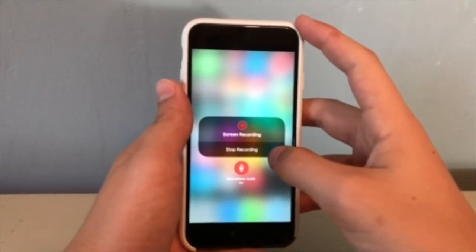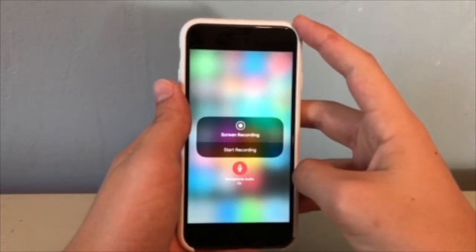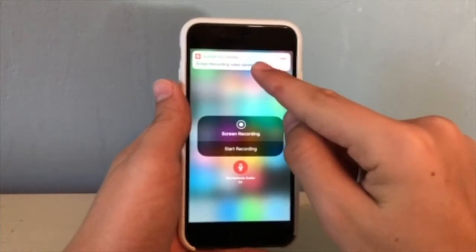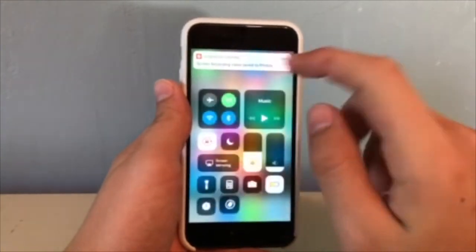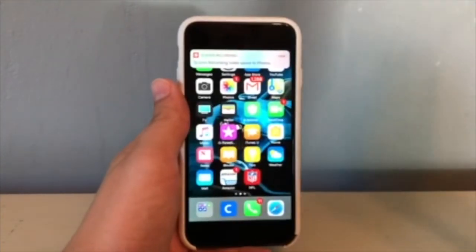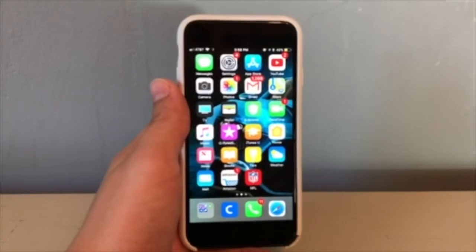Once you are done to finish the recording, just hit stop recording and it should say that it was saved in your photos, and then you're done.